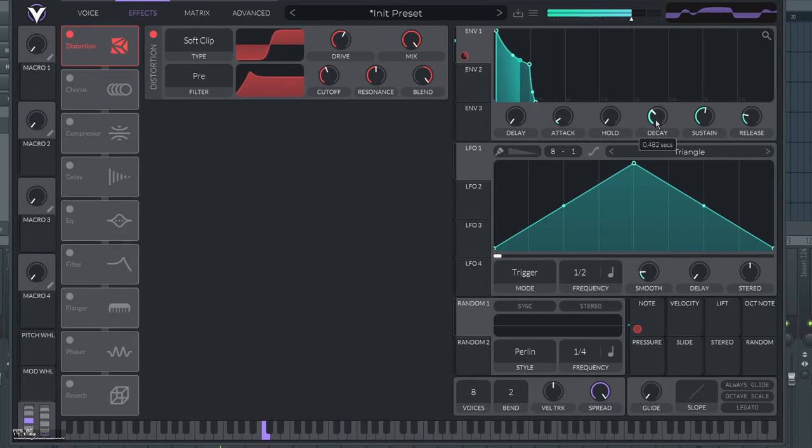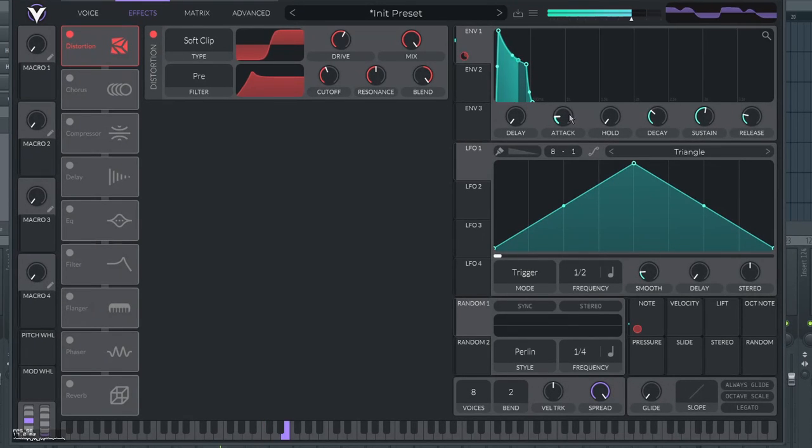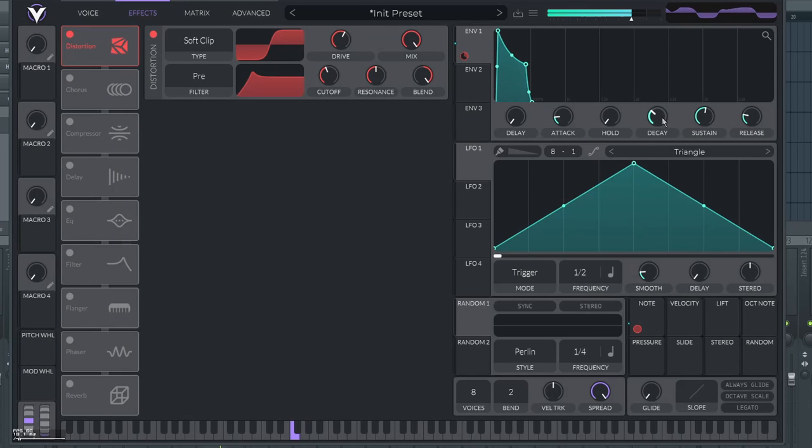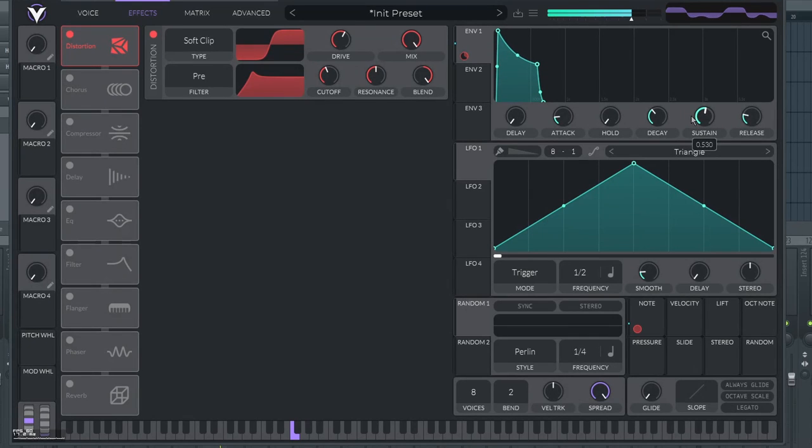Now you put a very short attack to like 0.03. And you decay like 0.5 or 0.6. And sustain to like 0.5 or 0.55.